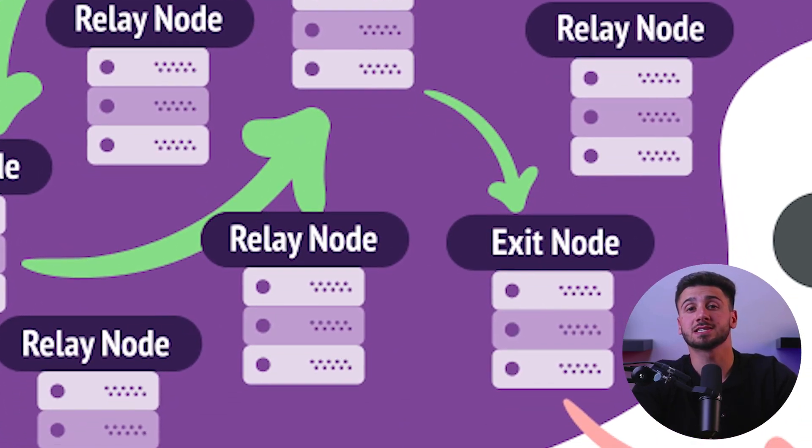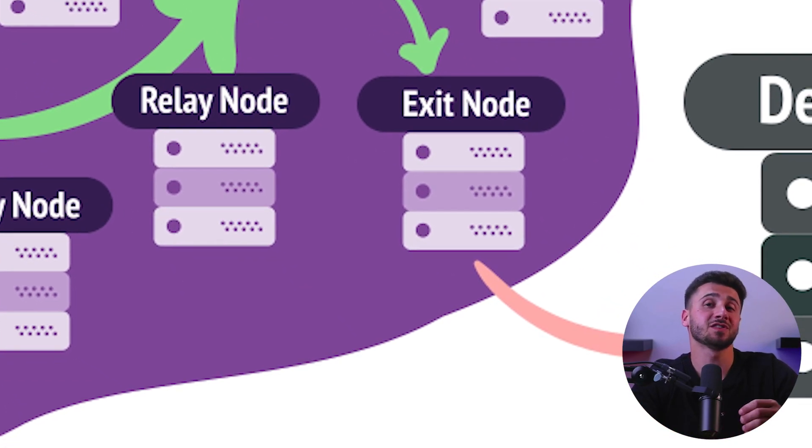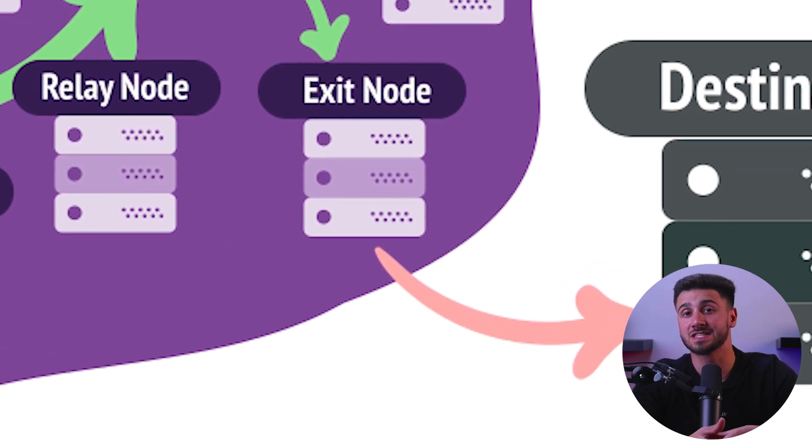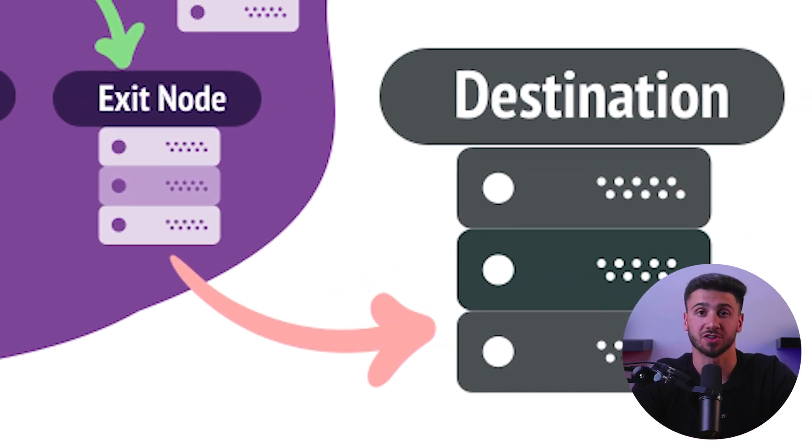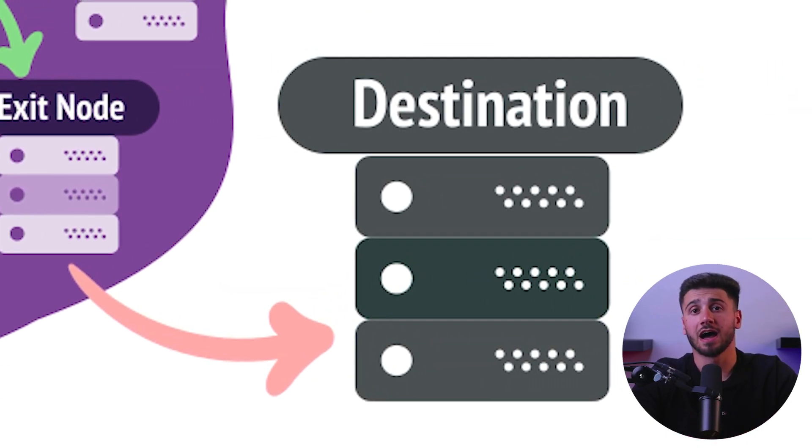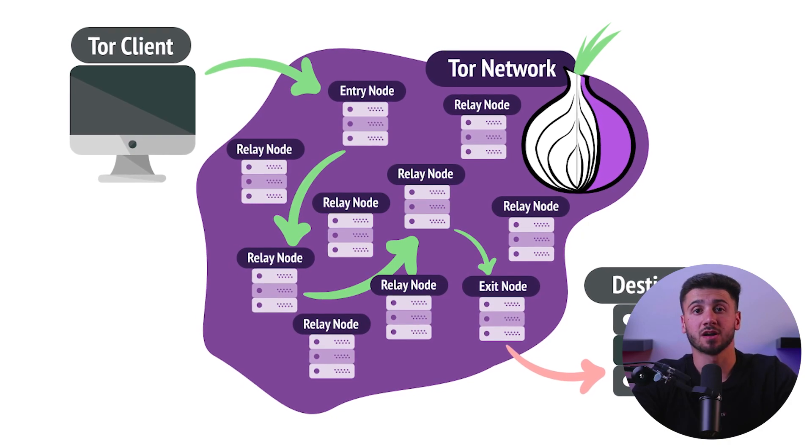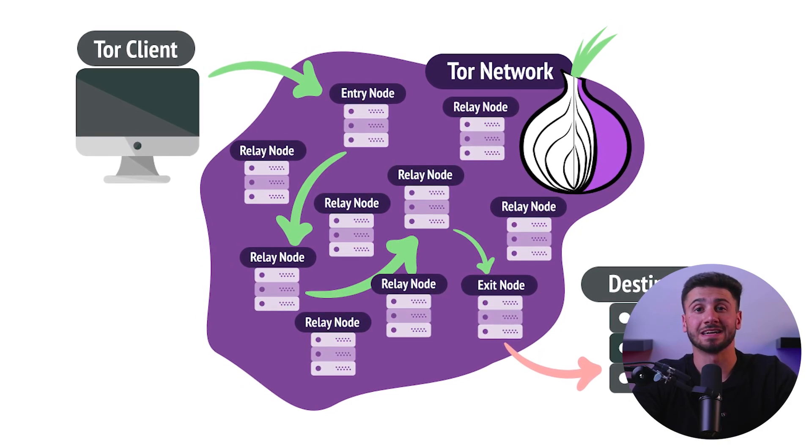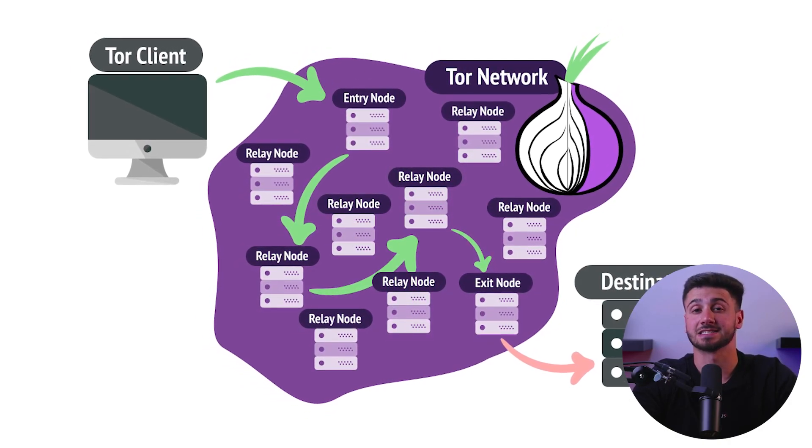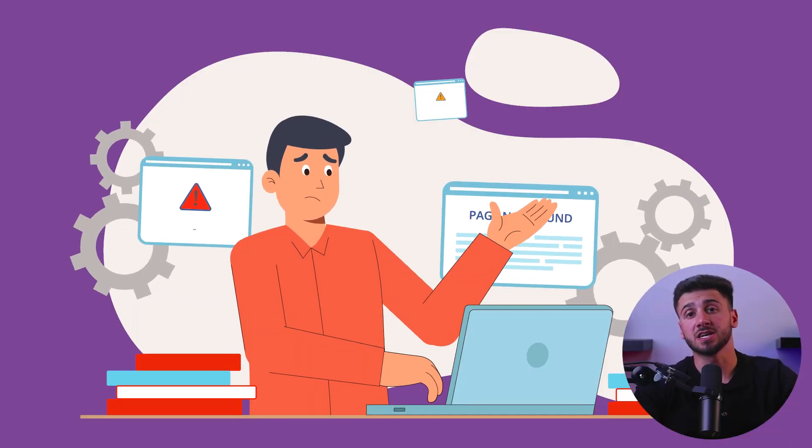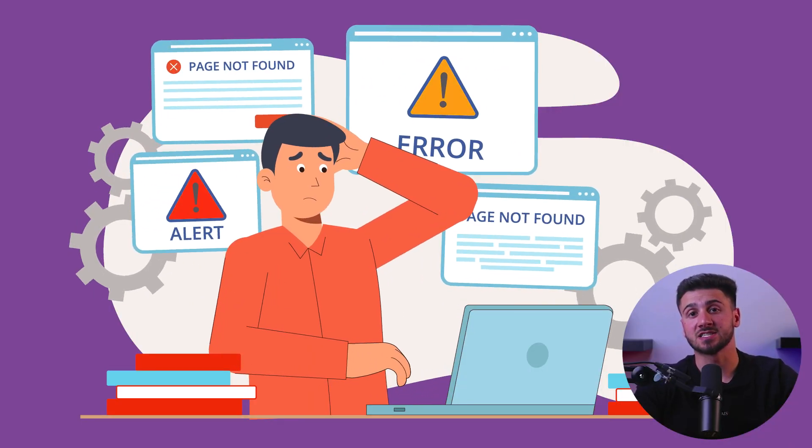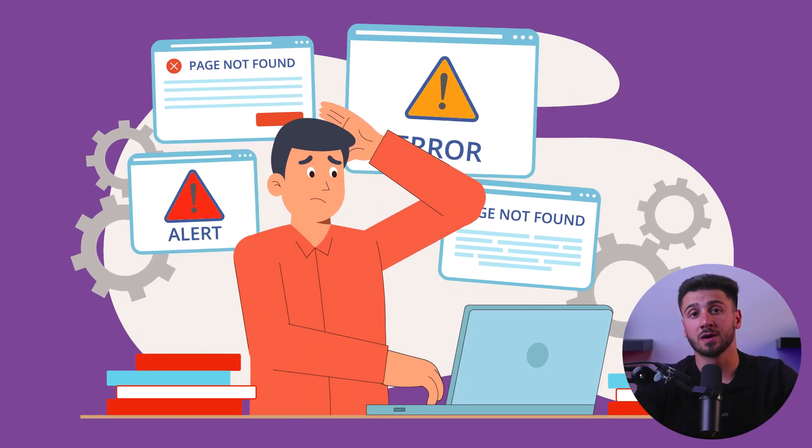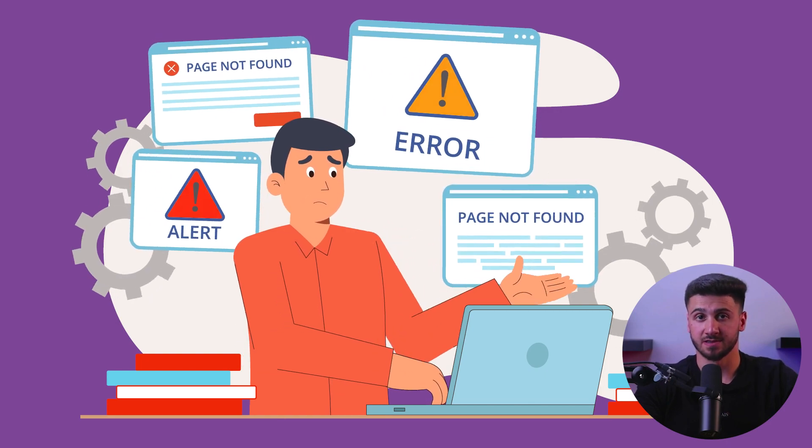Interestingly, the .onion top level domain is neither officially recognized by the Internet Assigned Numbers Authority (IANA), nor is it part of the traditional Domain Name System (DNS). Instead, it is only recognized by the Tor network and is used exclusively on the dark web. This means that .onion addresses cannot be accessed using regular web browsers or search engines.